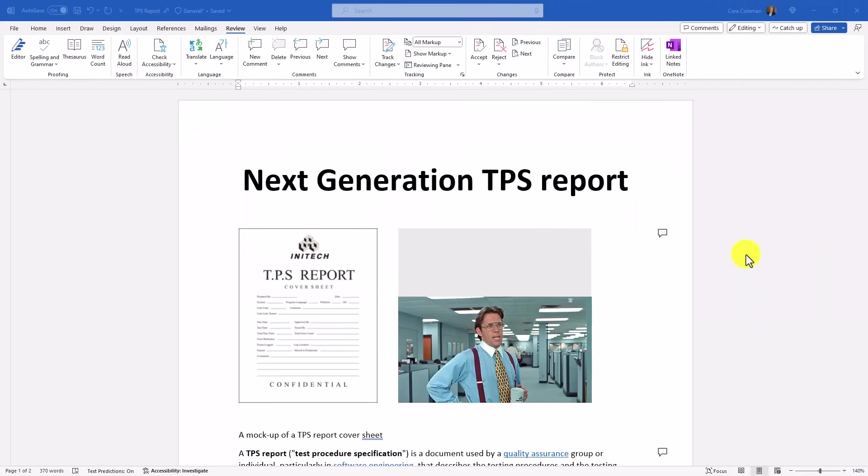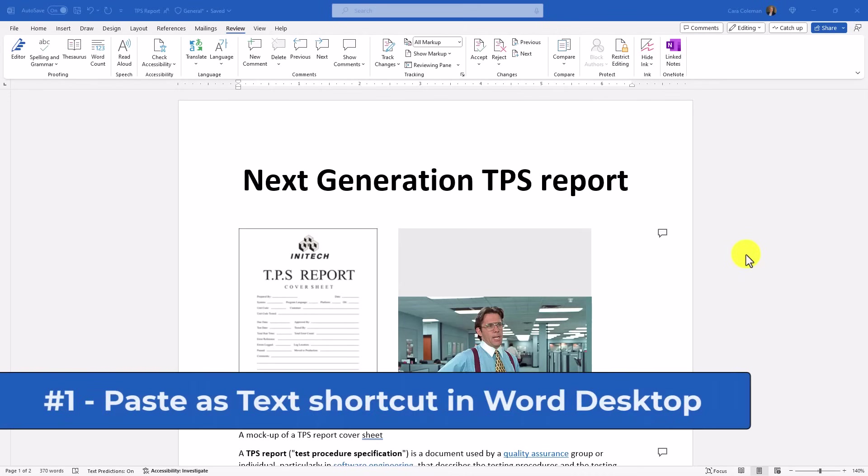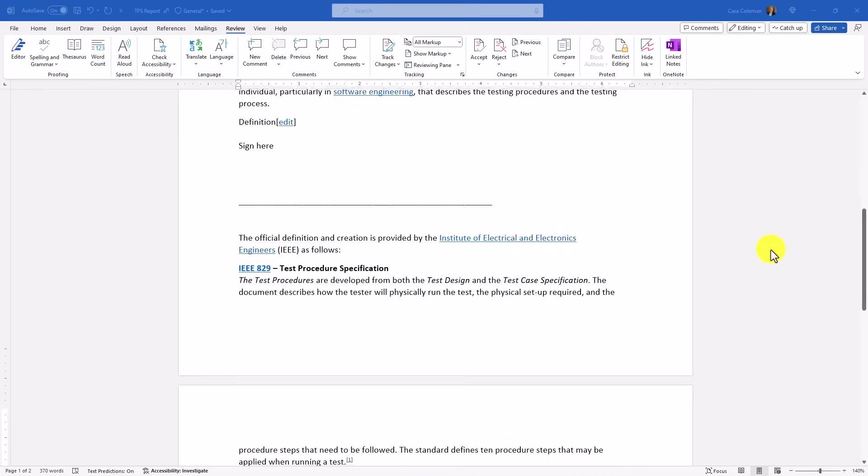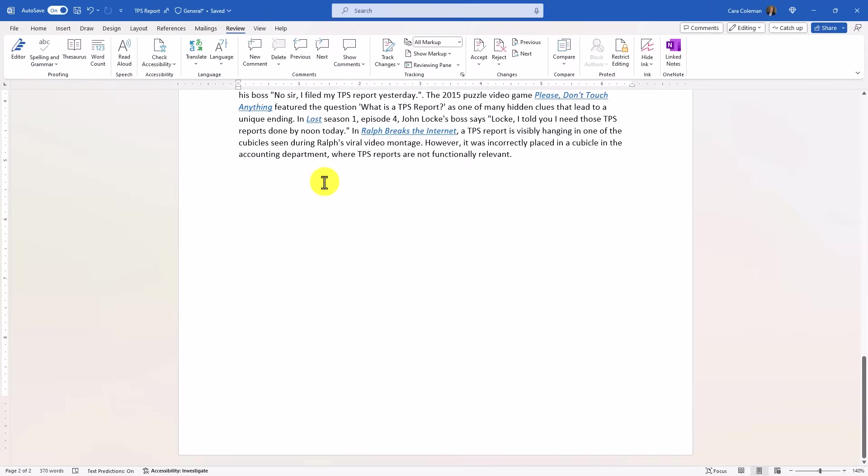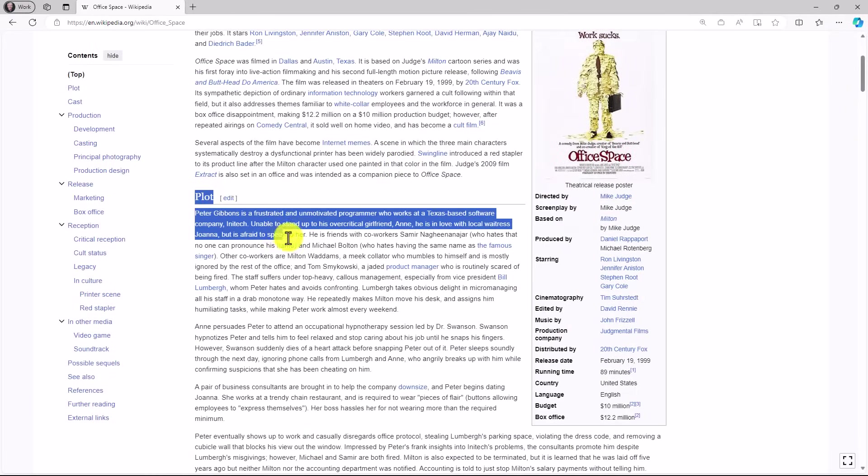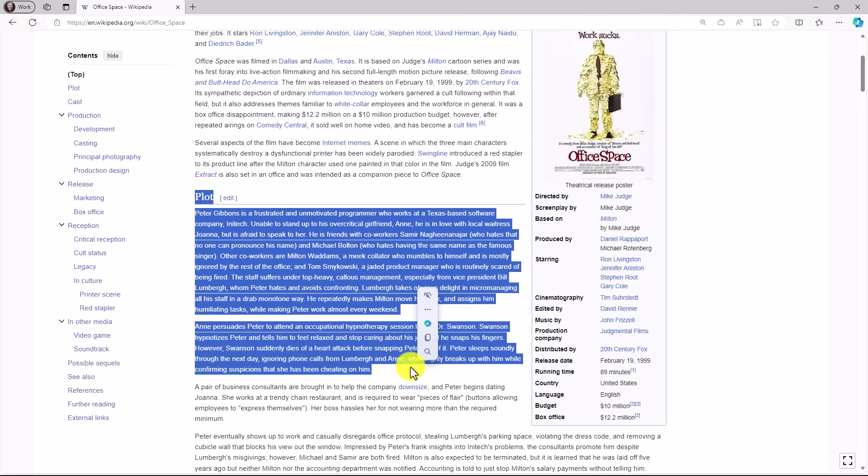The first new feature is in Word Desktop, and this is a long requested shortcut to Paste as Text. I'm going to scroll down here in a Word document for a new place to paste. Now I'm going to go to a website and get some text. I'm here on a Wikipedia website, and I'm going to select a bunch of text. It's got different formatting and hyperlinks, etc. And I'm going to do Control-C to copy.